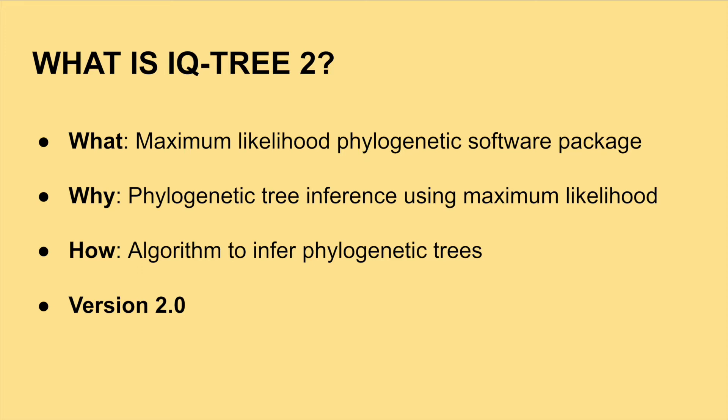It is an open source, fast, and effective algorithm to infer phylogenetic trees by maximum likelihood. The purpose of this software is to give the user an accurate phylogenetic tree model that is best catered to their input data.